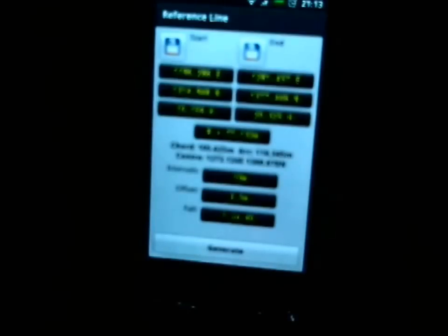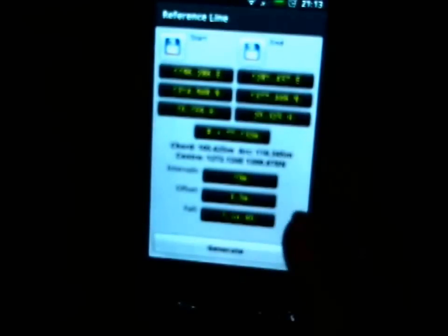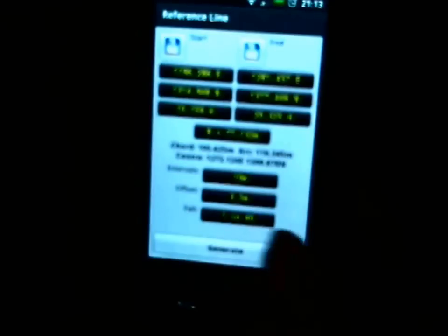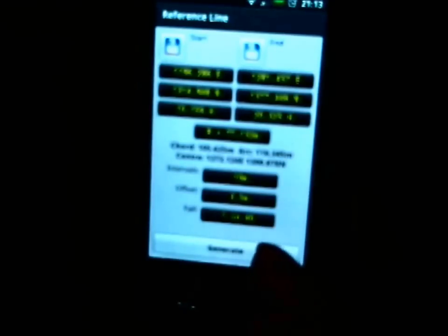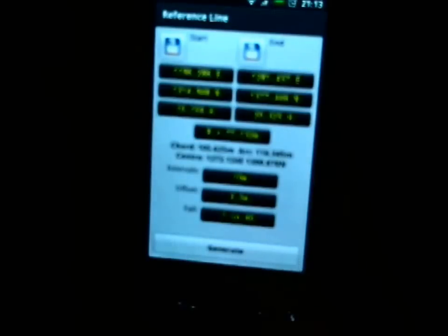And the fall is 1 in 40. Obviously if you're setting and the offset is 3.5, it's positive it's to the right. If you wanted an offset to the left, just put a negative number in. And the fall, once again, if it's a crossfall and you've only got the centre line, you might want to put that as 1 in minus 40.